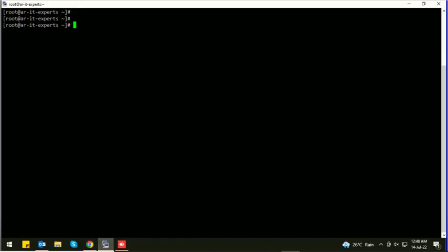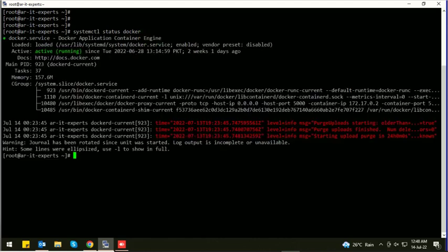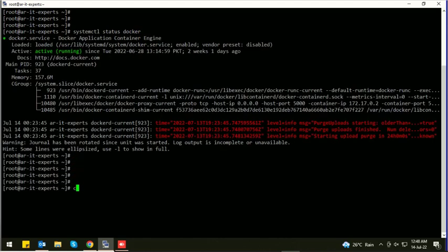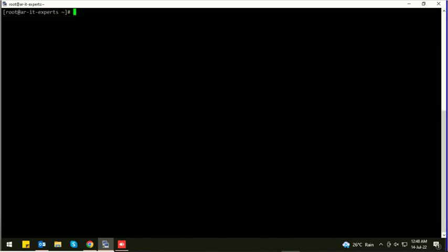Now let's check the status of Docker. Docker is running. Now let's execute this command to pull Jenkins image from Docker Hub.